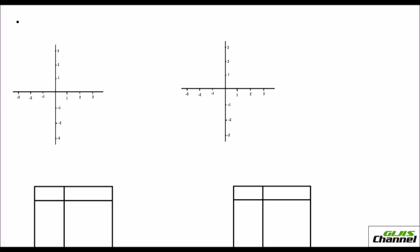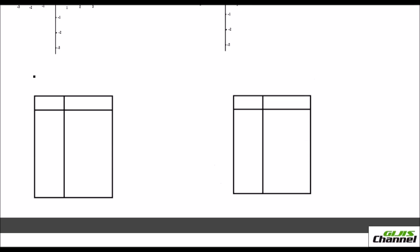Now I take a linear equation. The first one is a linear polynomial: x minus 2. When y equals x minus 2, we are going to take different values for x and find the corresponding value of y. Let me take x starting from negative 3, negative 2, then 1, 2, and 3.